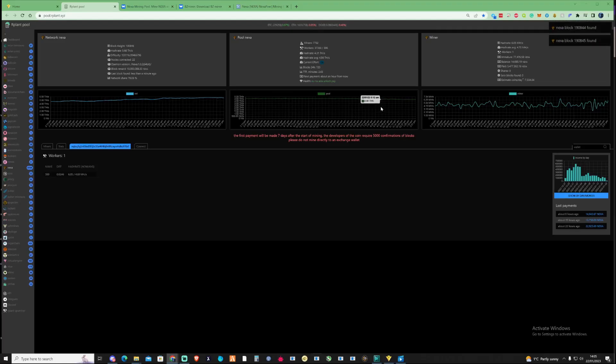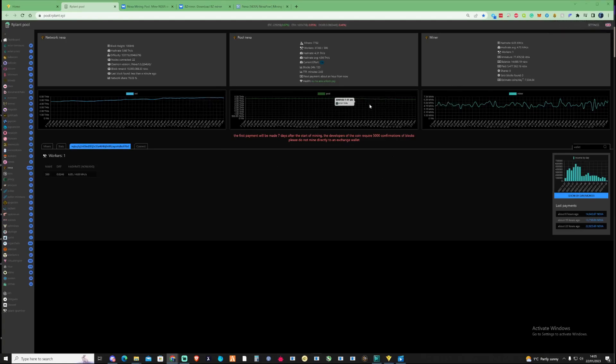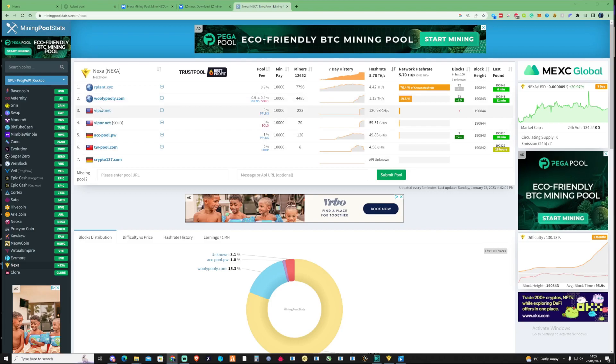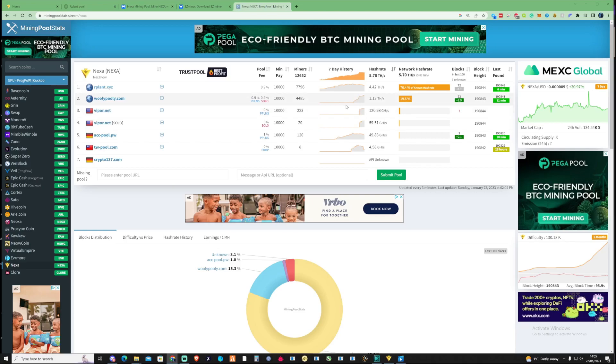Okay guys, so good news, there's actually more than one pool now for Nexa which is great so we don't have to just stick and be using the R plan to wait 7 days for the balance to get withdrawn to ourselves. If we take a look over at the mining pool stats you can now see that there is a fair few pools on there now so we've got Viper.net and we've also got WoollyPooly.com and as you can see since these pools have jumped up the hash rates have also spiked up as well.